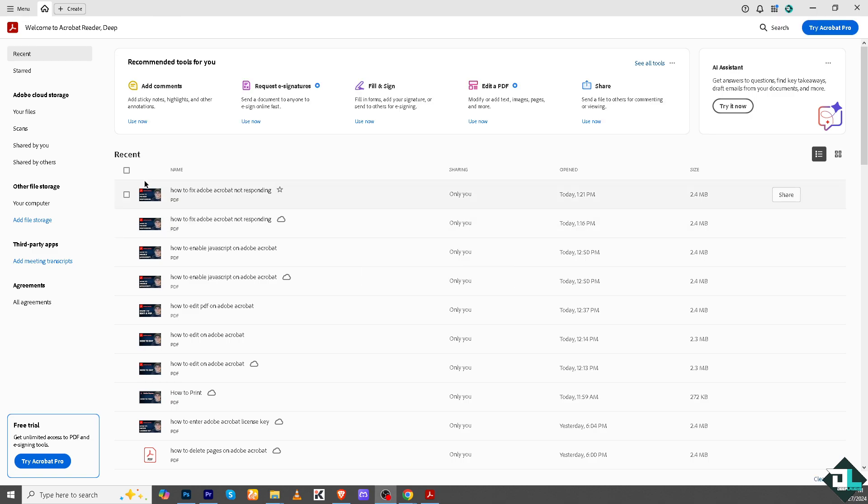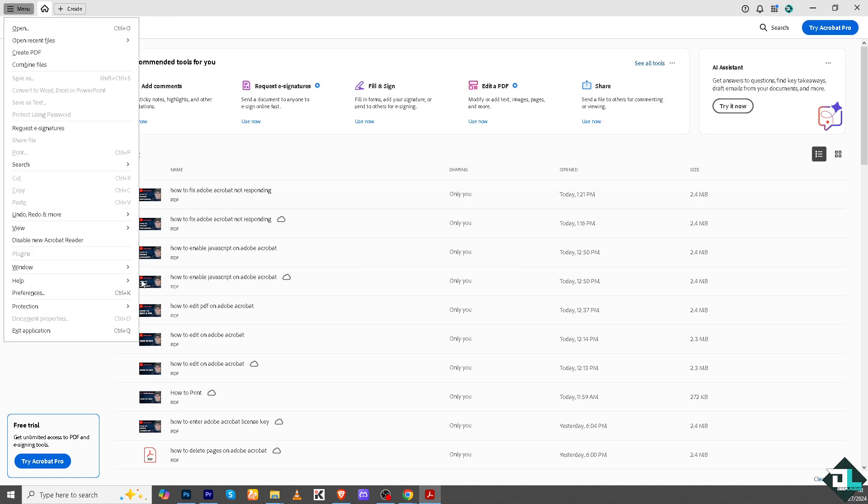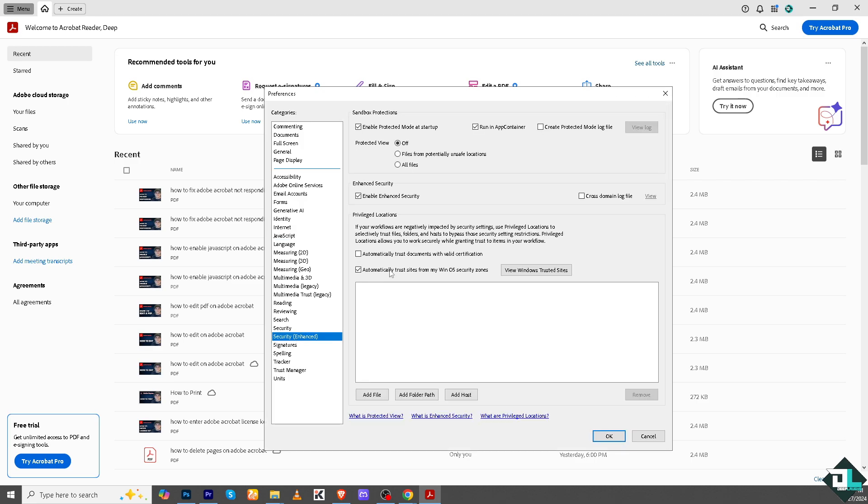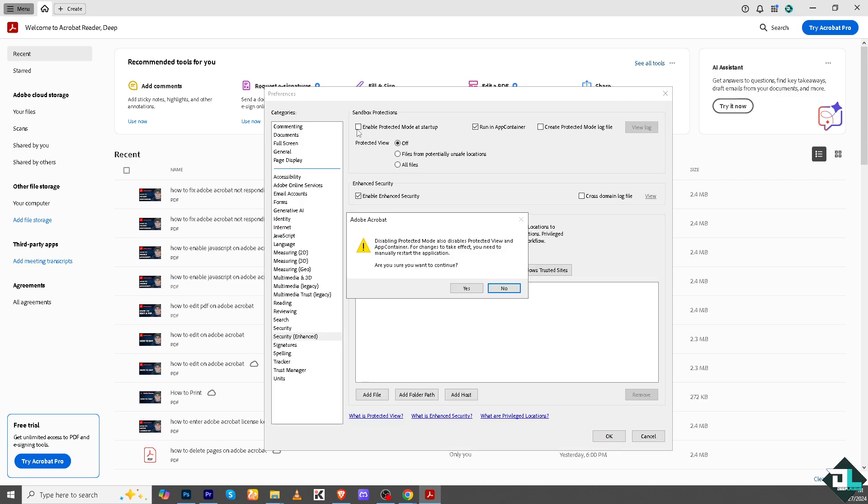Another option that you could look at is go again to the menu, go to the preferences, and go to the option that says security enhance. Now here you might want to uncheck the enable protected mode startup and enable, right, because what will happen is this could be a temporary fix for troubleshooting. Re-enable it if this doesn't help solve the problem.